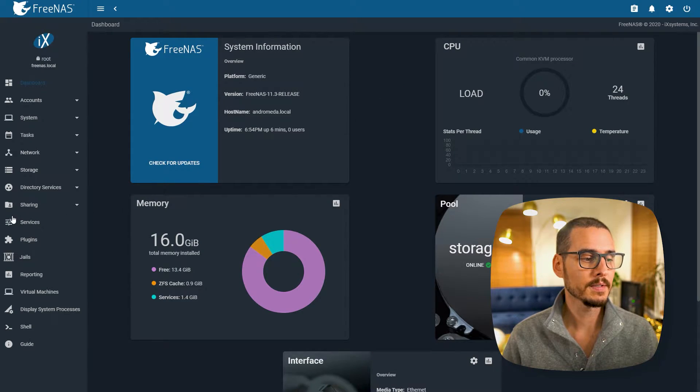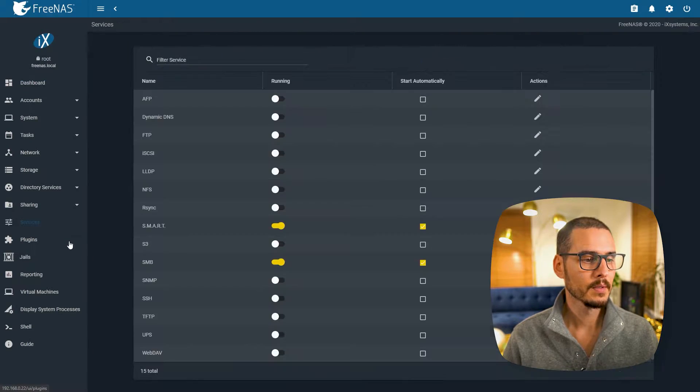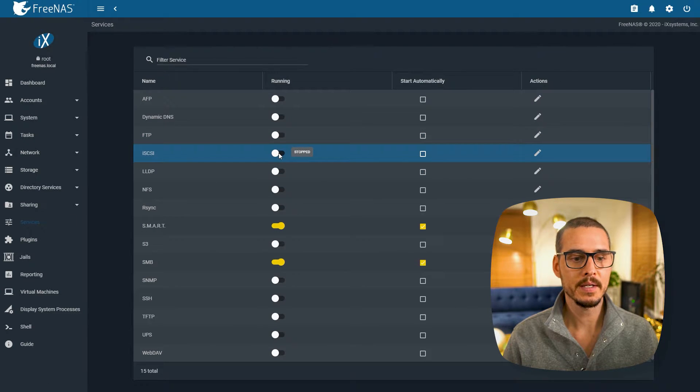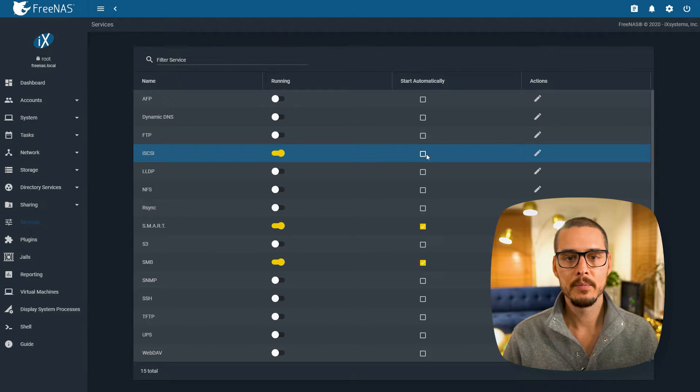Here's how you set it up. So once you have FreeNAS up and running, you'll want to go into the Services tab. Once we go into Services, we'll want to turn on iSCSI and we'll want it to start automatically.